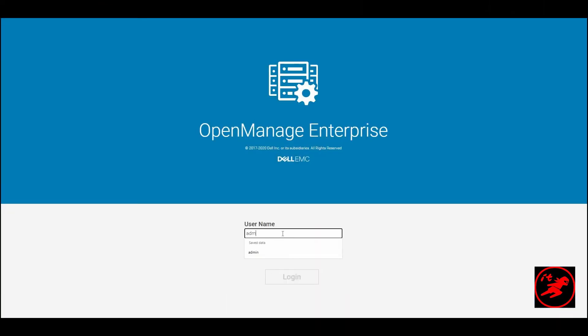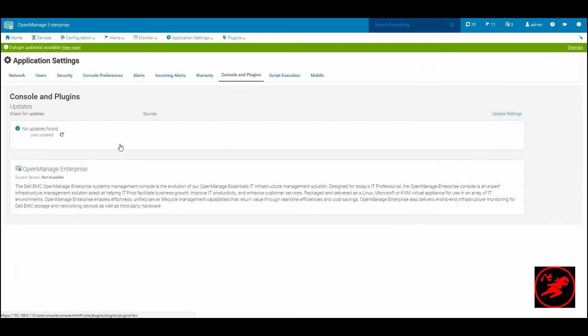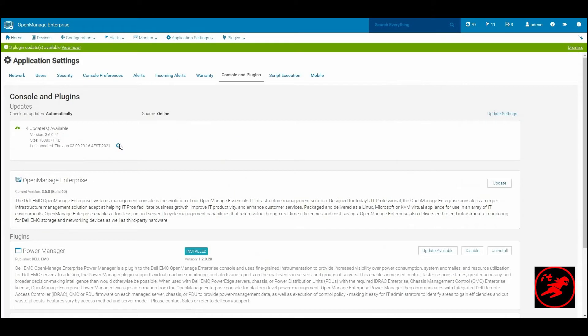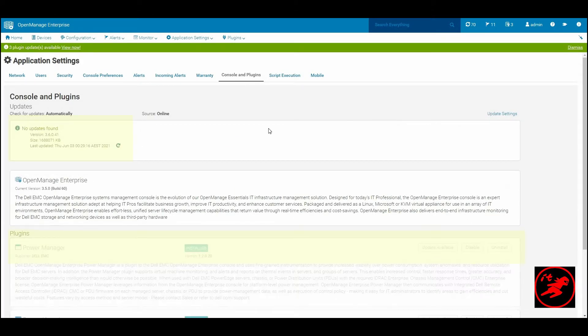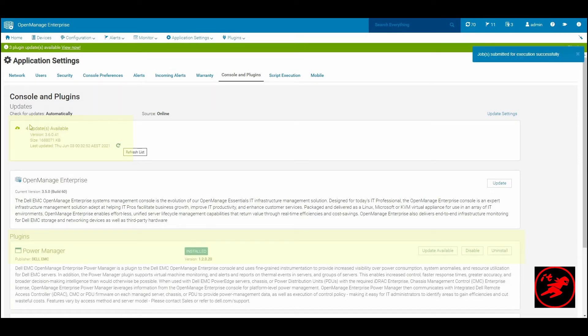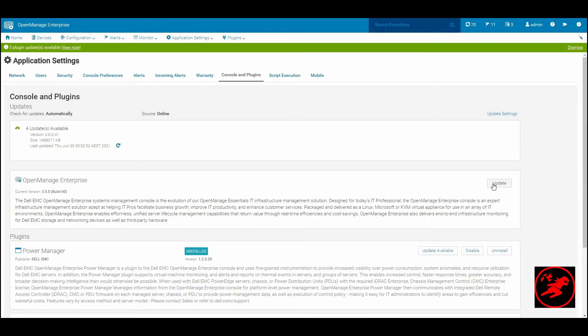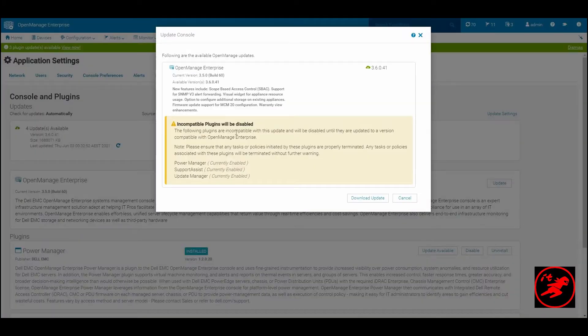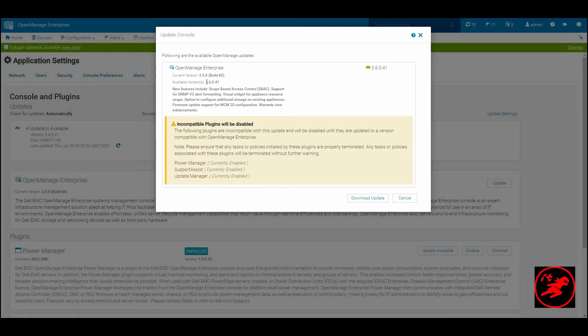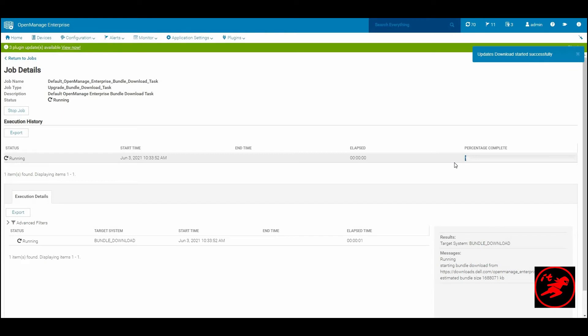Upgrading your OpenManage Enterprise is really simple. Once you have logged on to your OpenManage Enterprise using an admin account, navigate to application settings and consoles and plugin section. If you haven't done so, click on the refresh update buttons and you should now see up to four upgrades available. One of them will be the integrated upgrade package for the OS and the application for OpenManage Enterprise and up to three plugin updates that are available with OpenManage Enterprise version 3.5 and below.